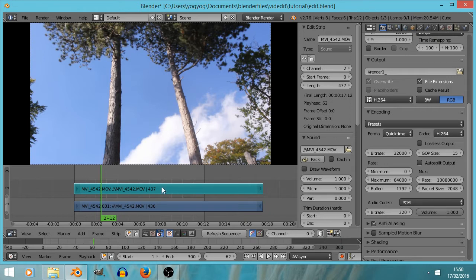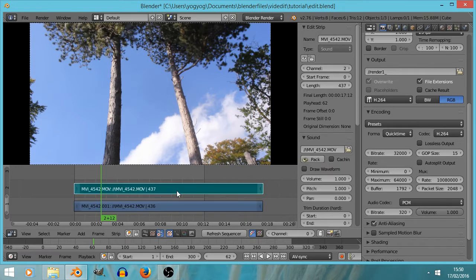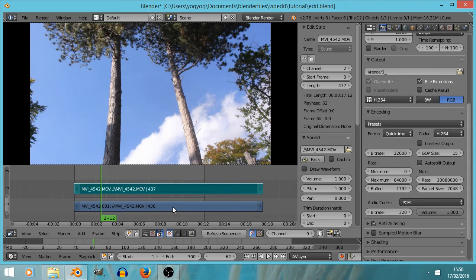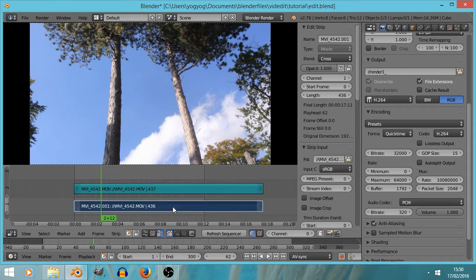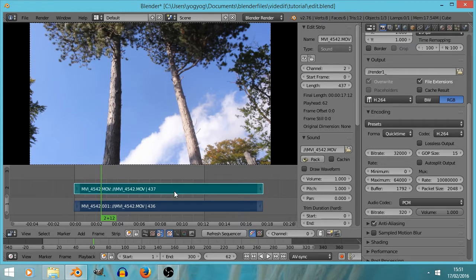First weirdness: right click to select. So yeah, you right click to select stuff rather than left click. If you want to select more than one strip at a time, you can hold down shift and select it. So now we've got both of these two selected.